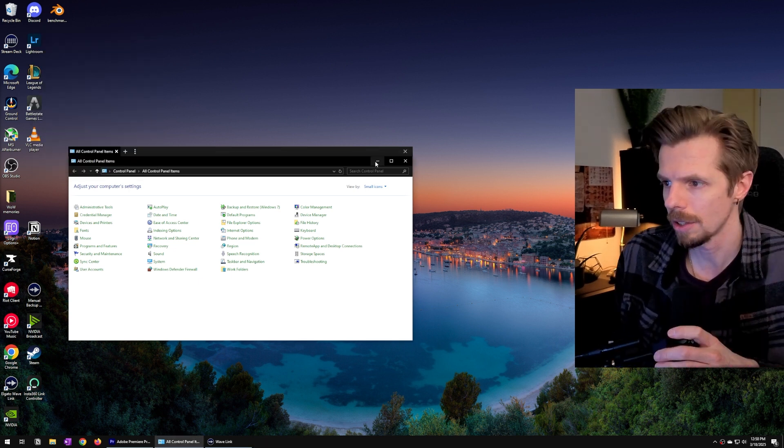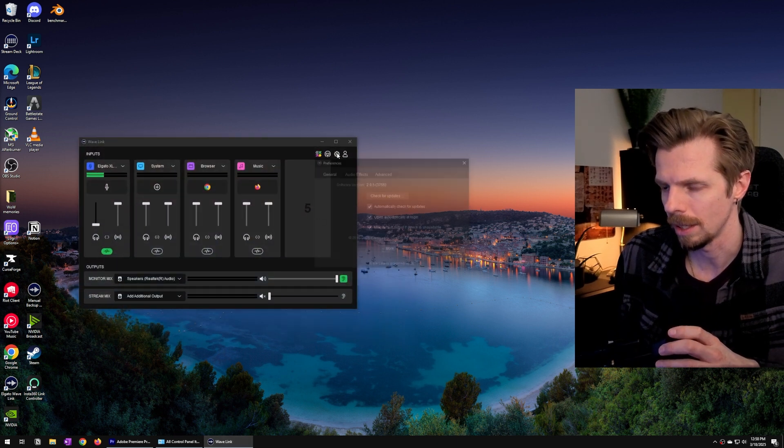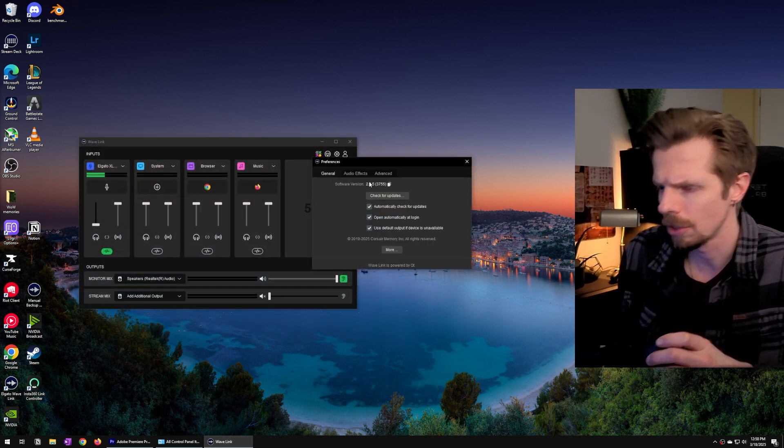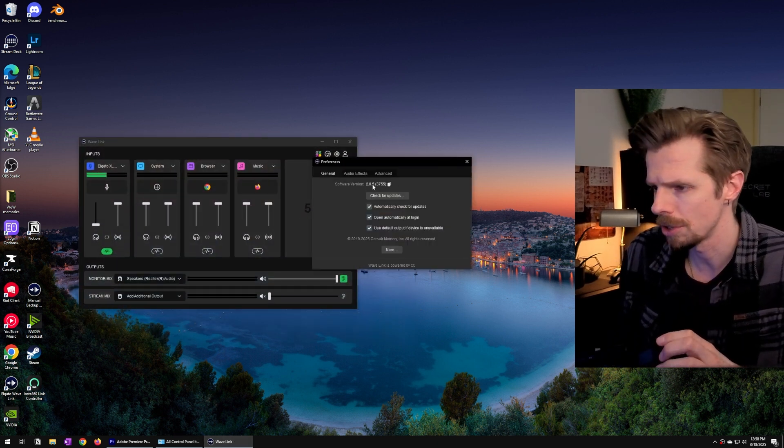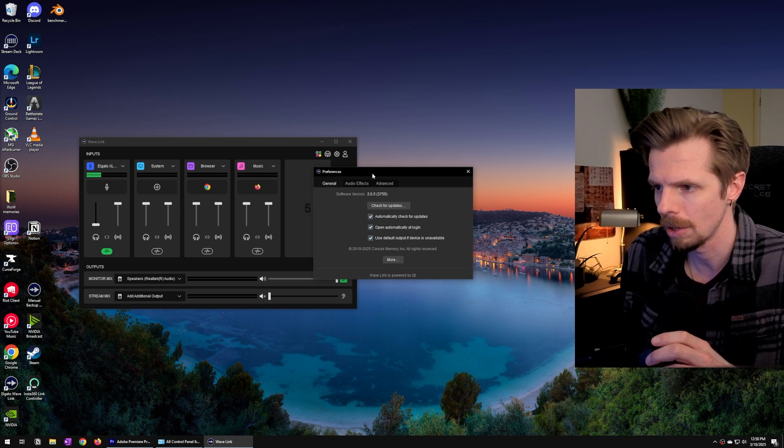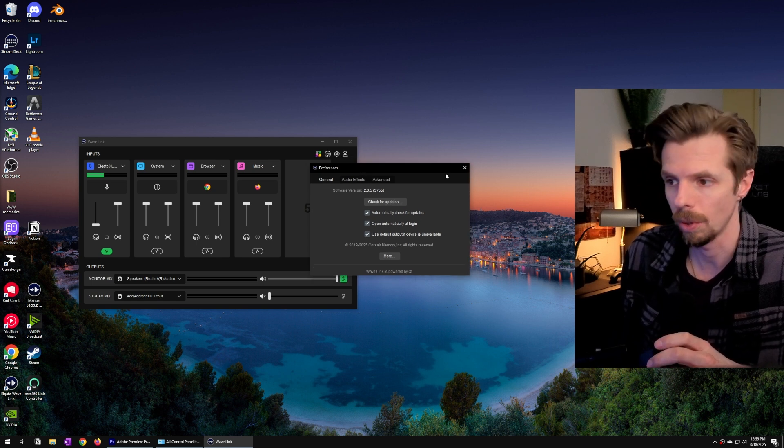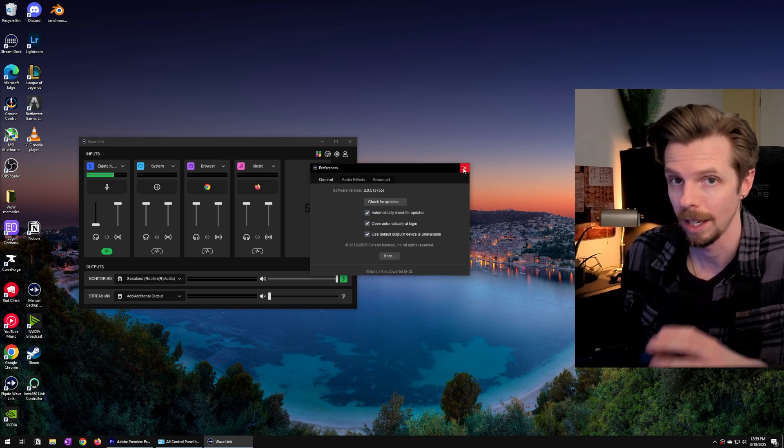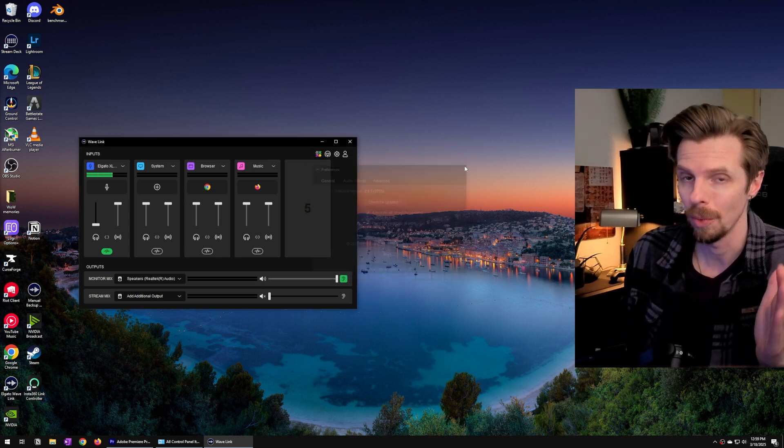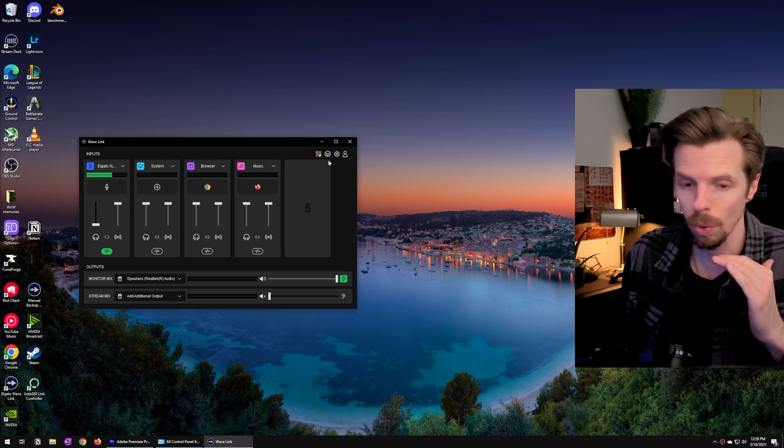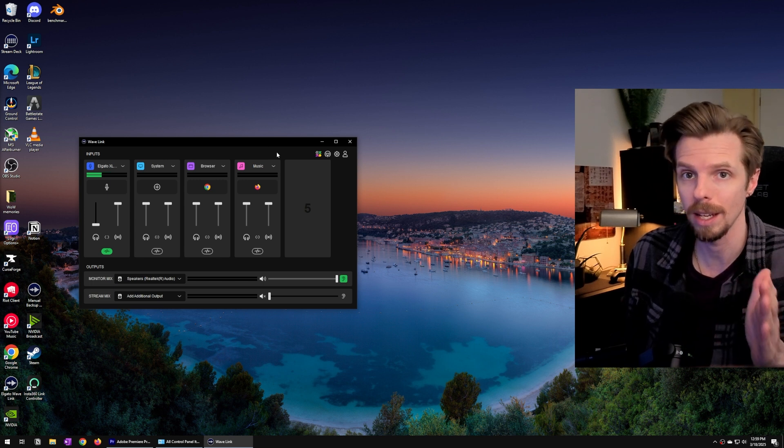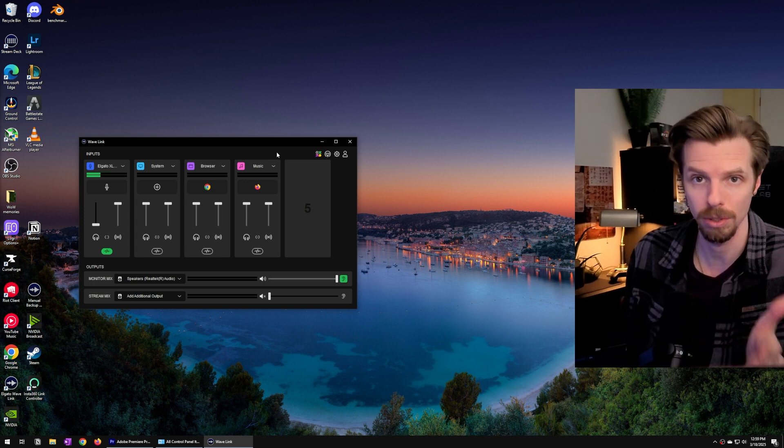Next we are going to head into Wavelink. Now I'm using version 2.05. This actually just came out yesterday as I'm recording this and I'll tell you Wavelink version 2 is a total game changer in the way that it handles audio sources.